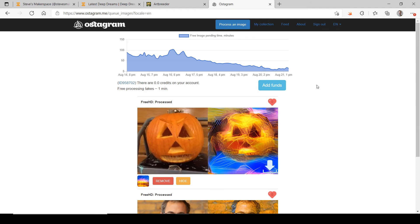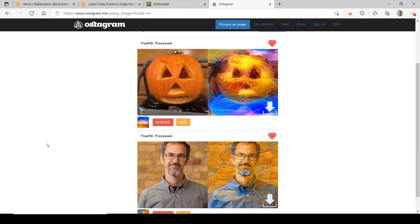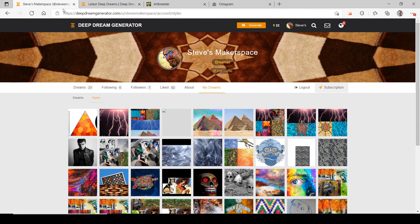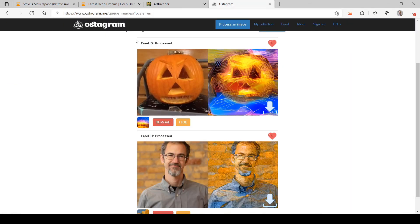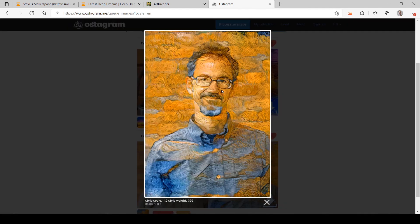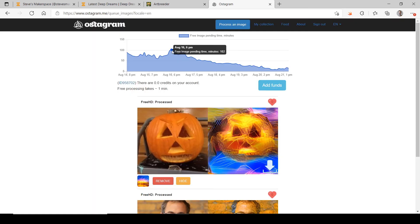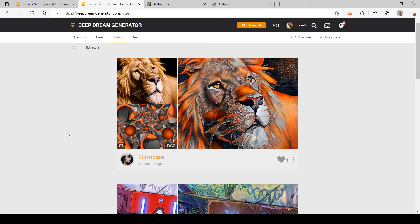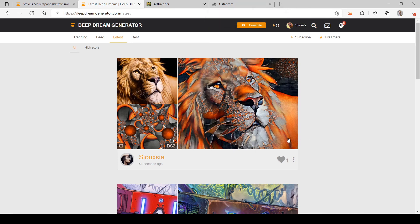There are a few sites that do style generation besides Deep Dream Generator, like Ostagram, but all of them have paled in comparison — at least as far as being free goes. One site had a wait time of 102 minutes for a free image, compared to maybe a minute with Deep Dream Generator. Other sites only give you two pictures a day or put their logo at the bottom of your picture. There's really no comparison I've found to Deep Dream Generator.